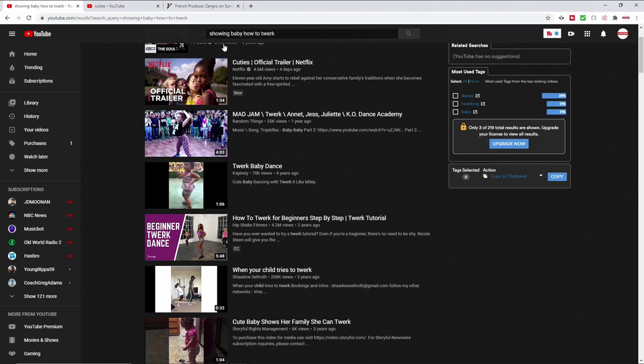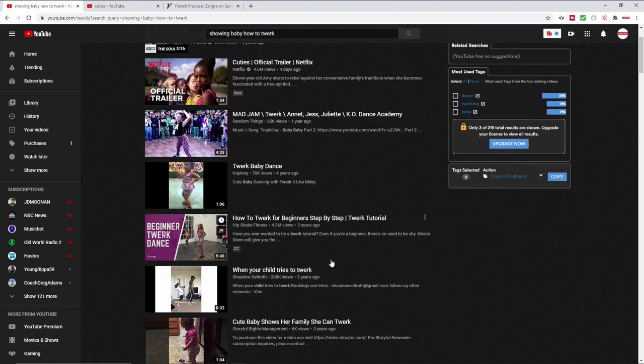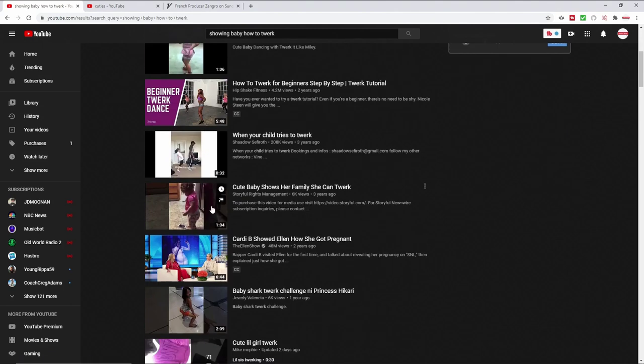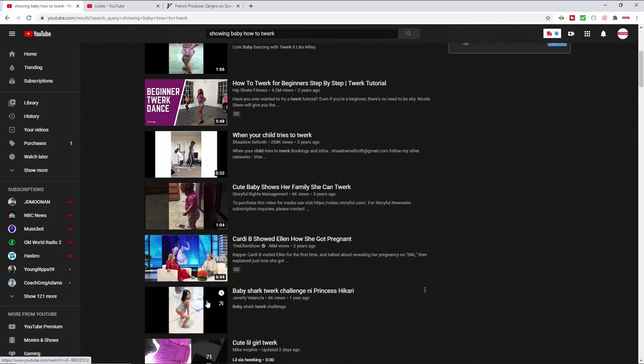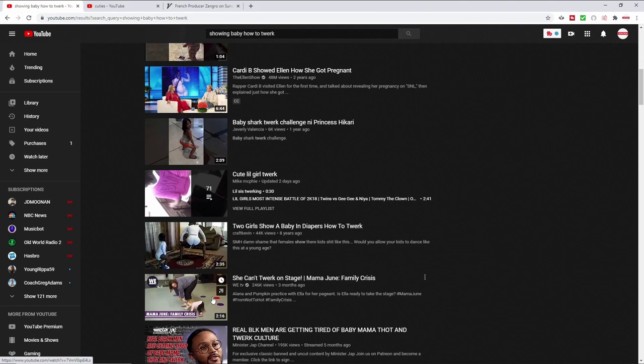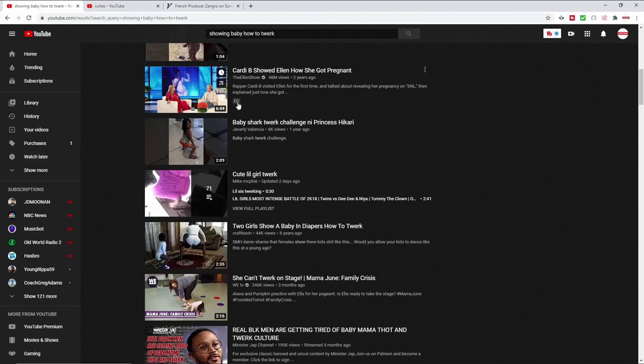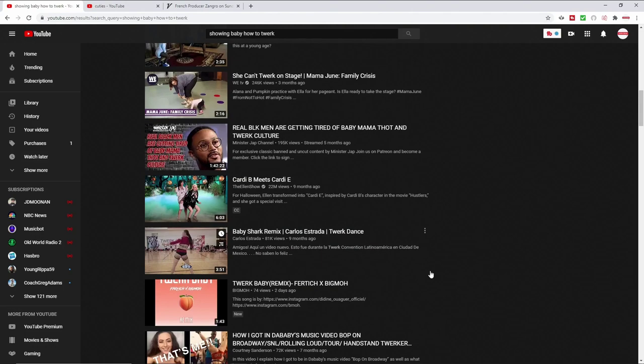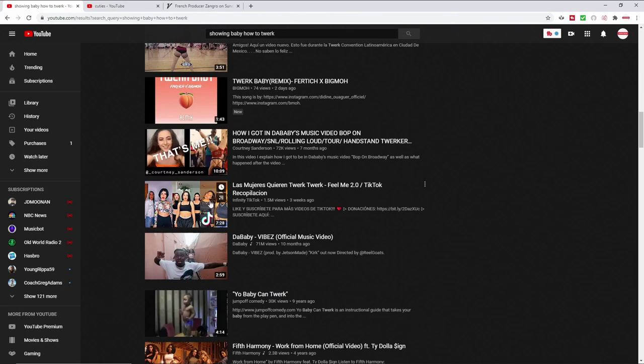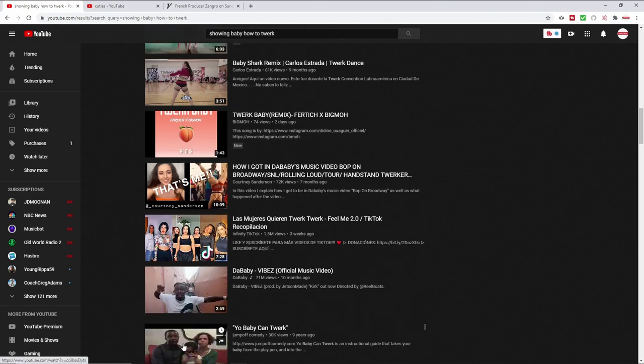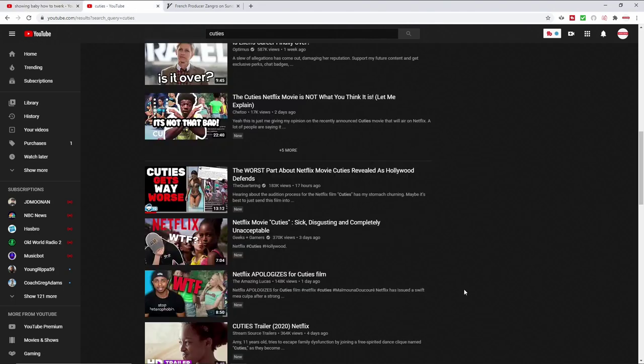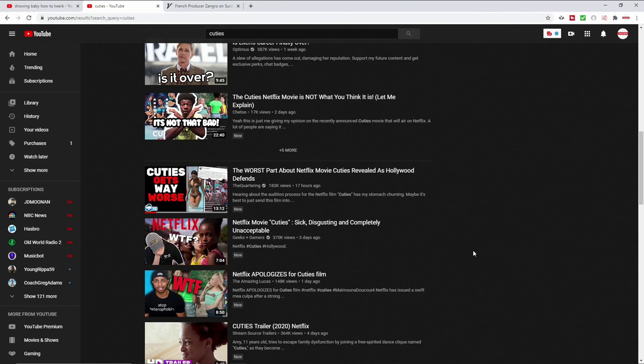You can find scores of videos of women making videos of little kids twerking. Some of this stuff is old - eight years old, one year old, three years old, five years old. Video after video, and people are sitting here with this fake outrage blaming all this on Netflix, like how could Netflix even think of doing such a thing?